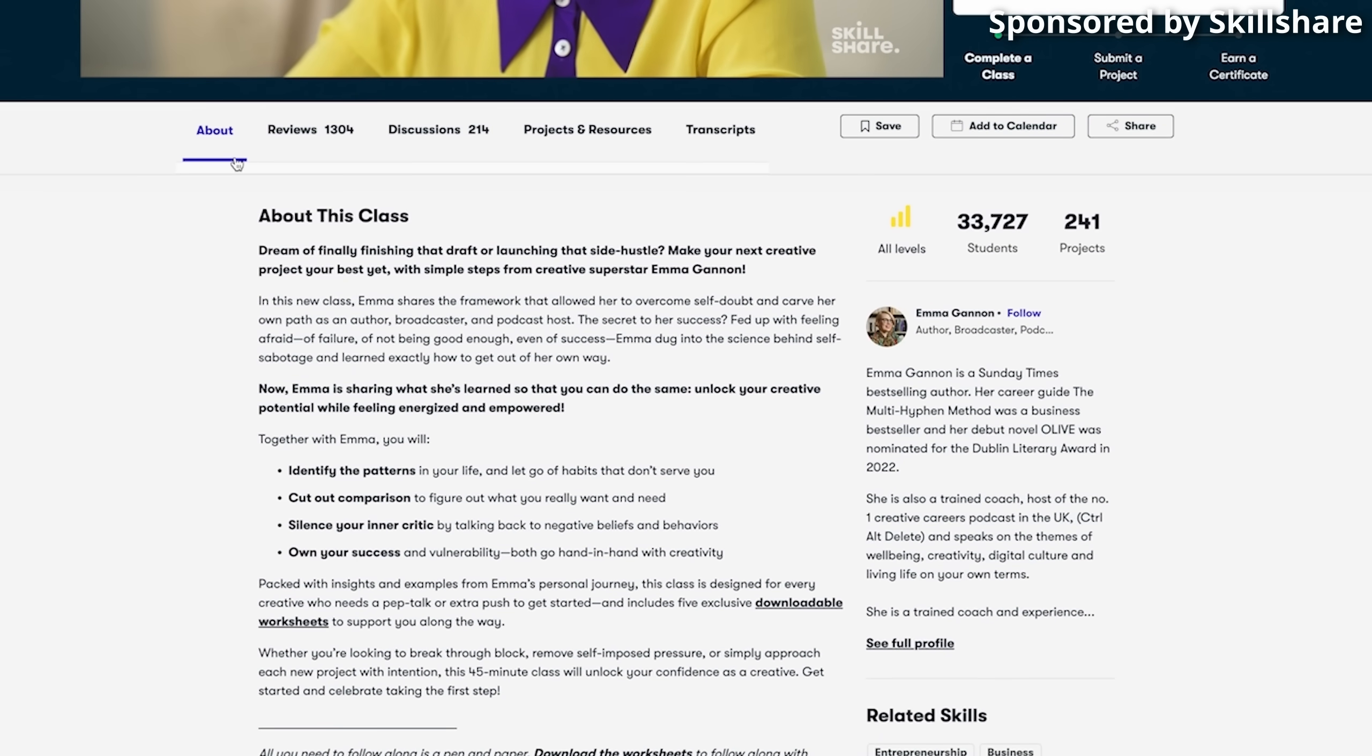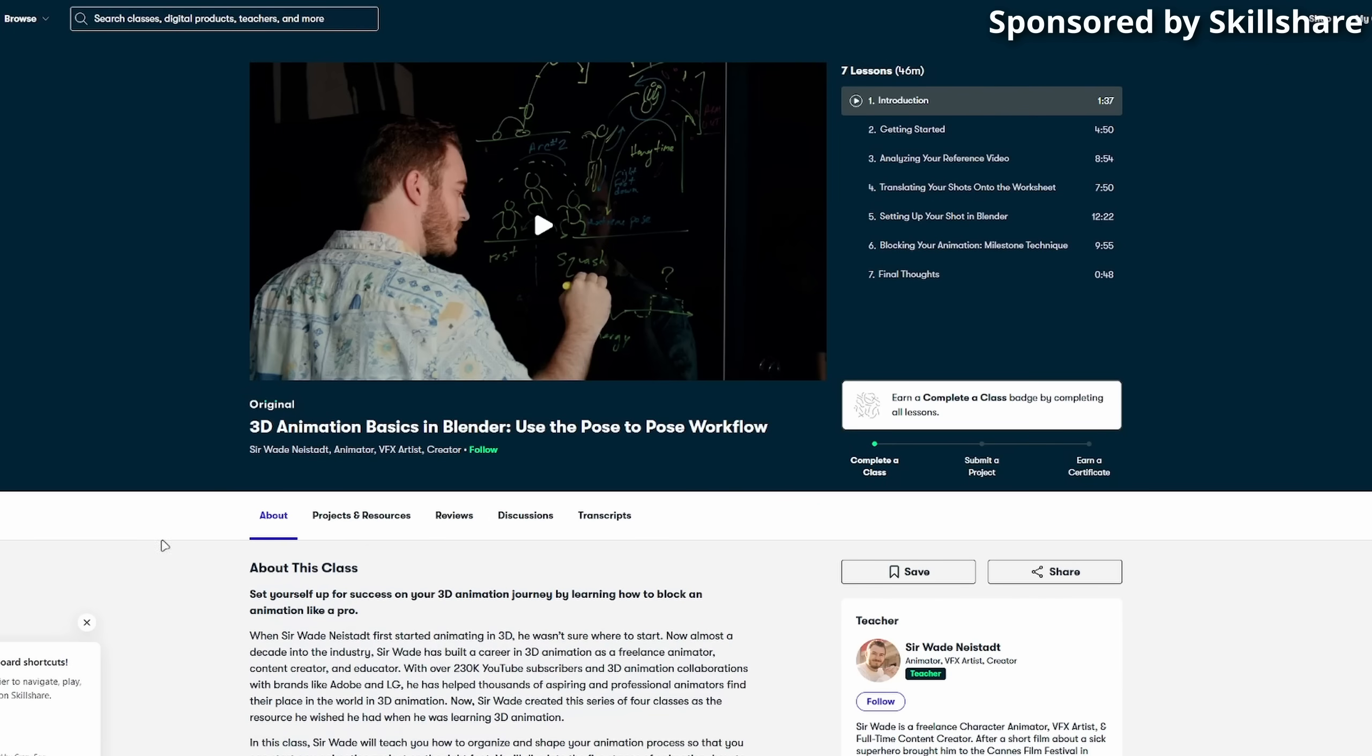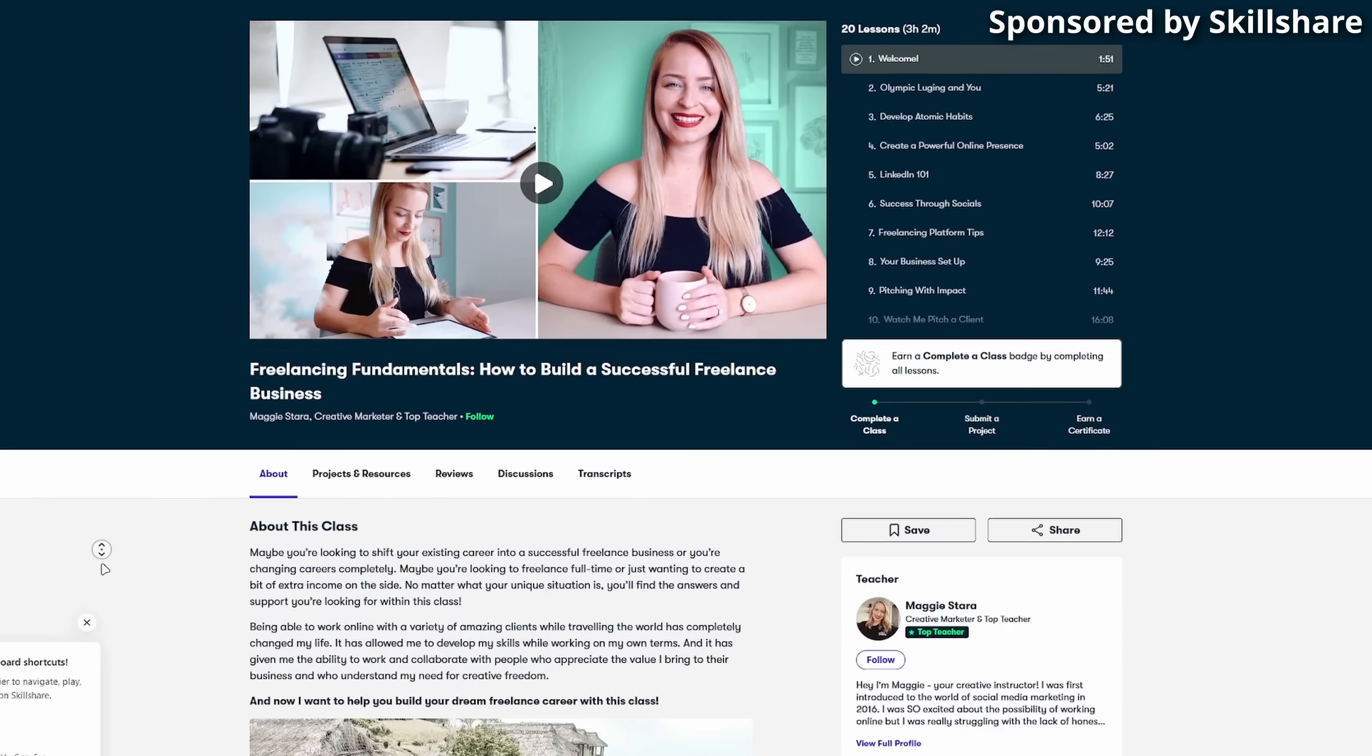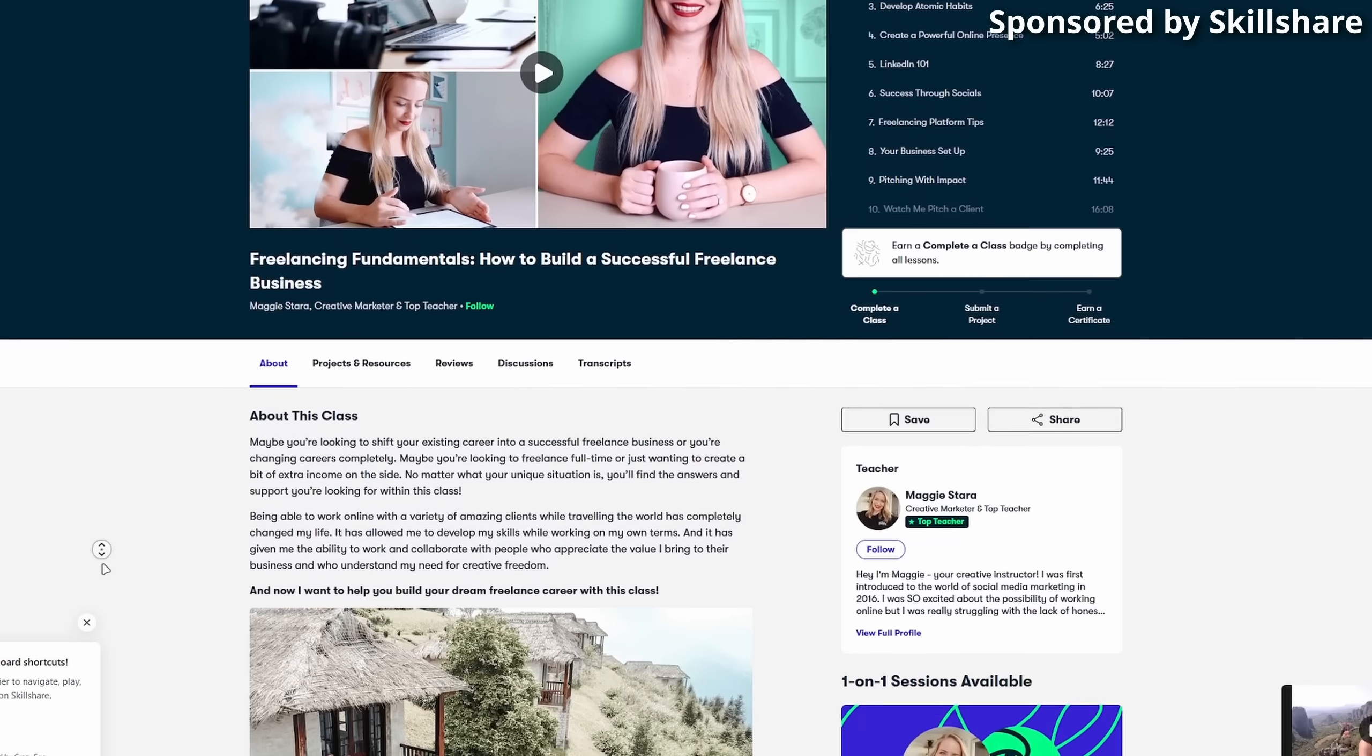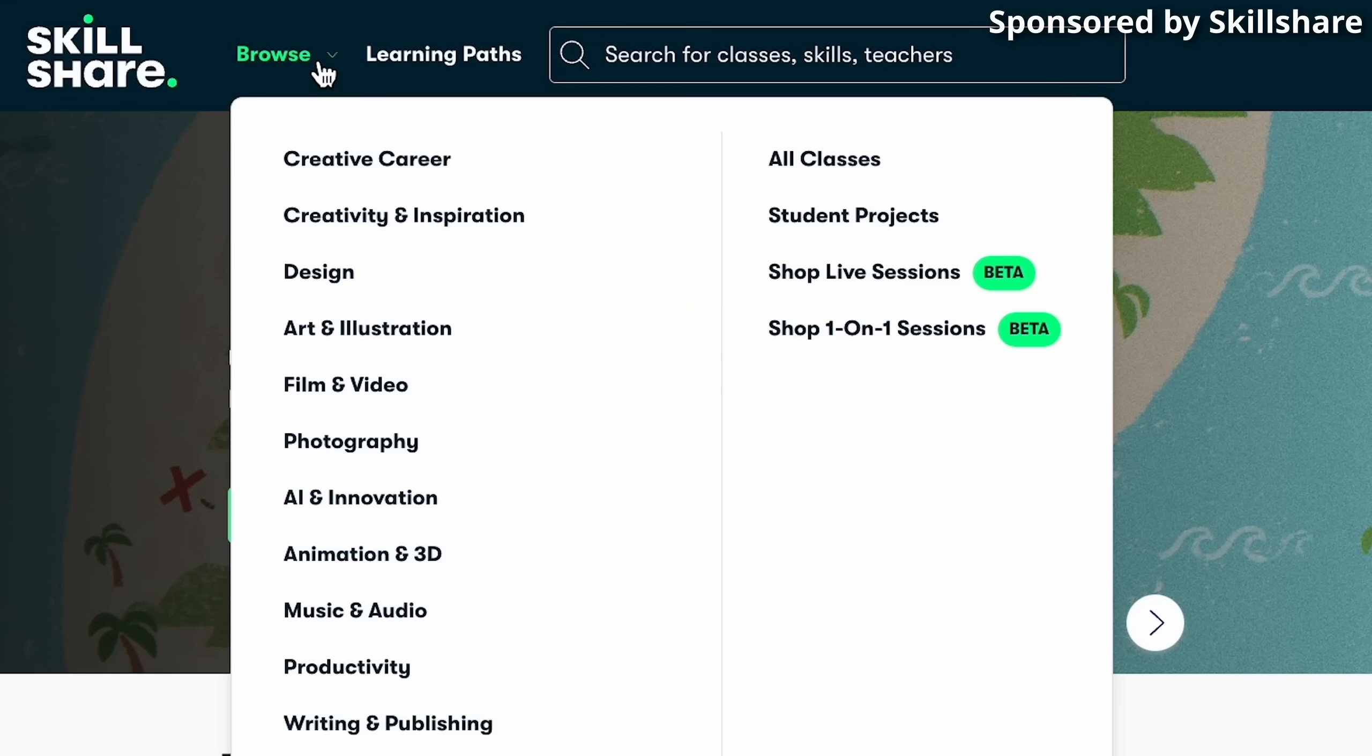You can explore topics like 3D modeling, animation, sculpting and freelancing. But Skillshare isn't just for 3D artists. There are also great classes on productivity, illustration and so much more.